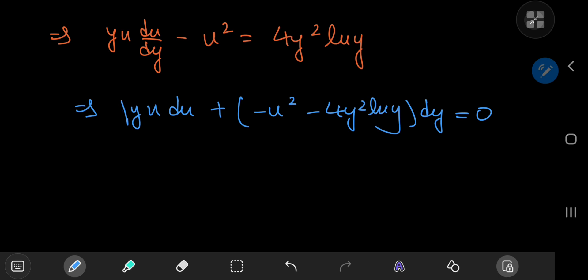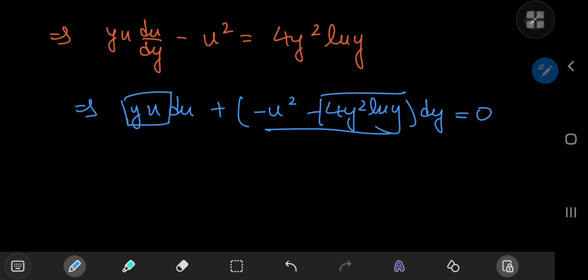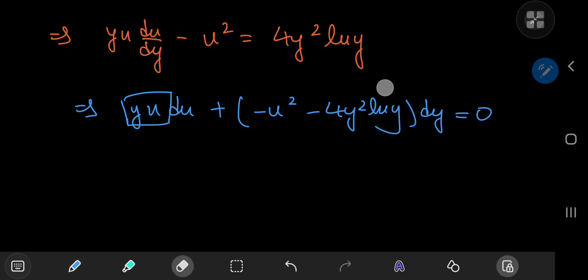Notice that we differentiate the first part with respect to y and the second part with respect to u. The troublesome 4y² log y term is not troublesome at all — it vanishes when differentiated partially with respect to u. We also have a negative sign with the u² term. A good choice here is to divide through by u³.